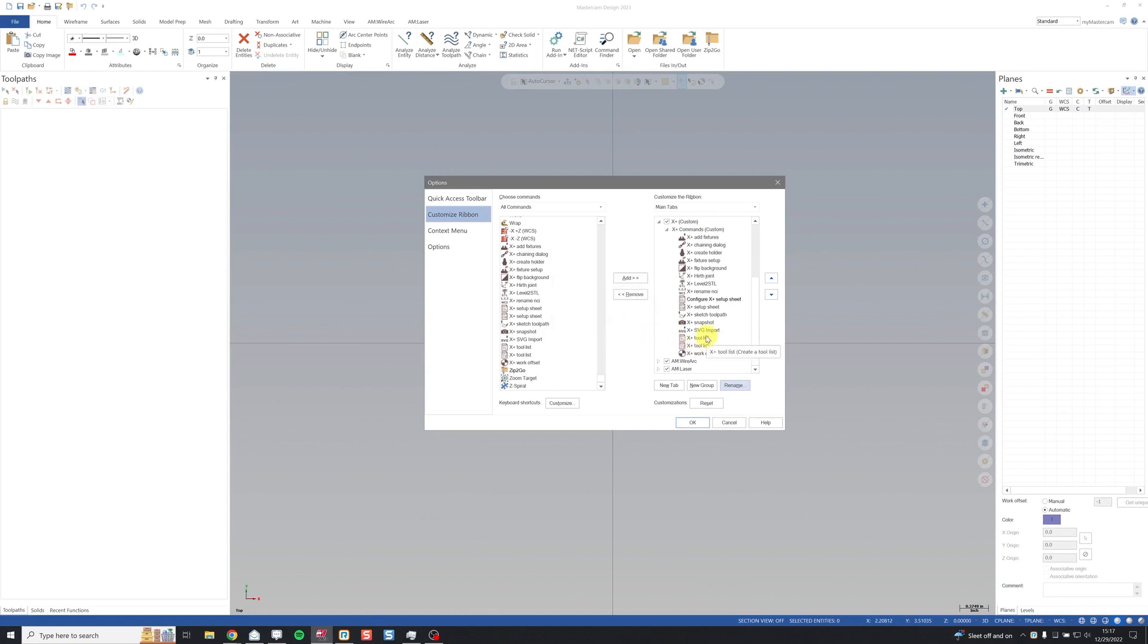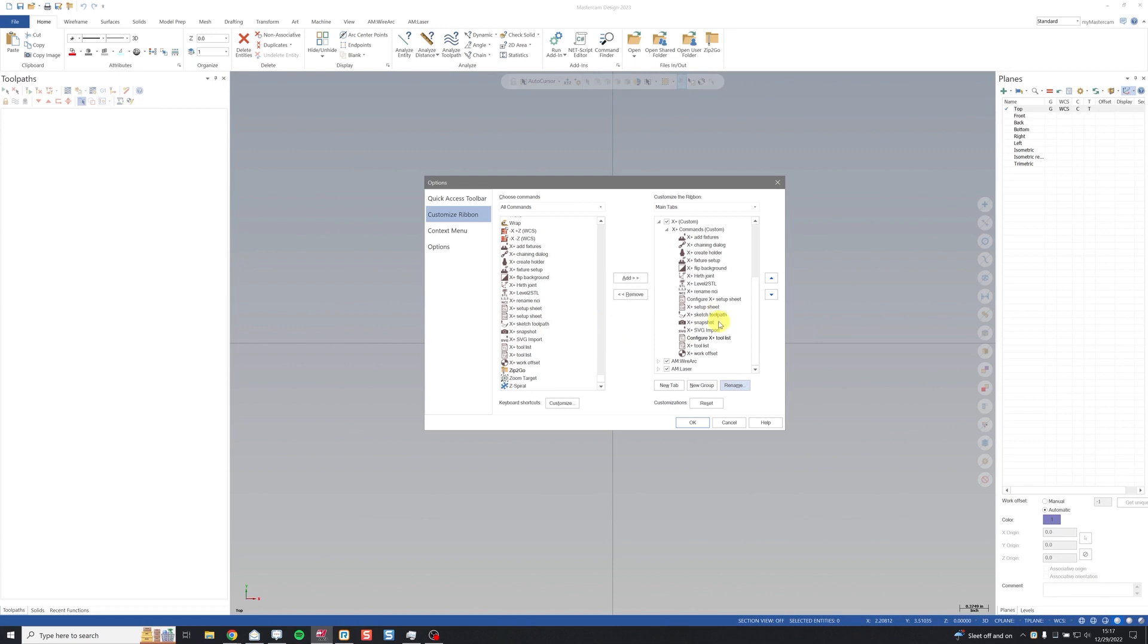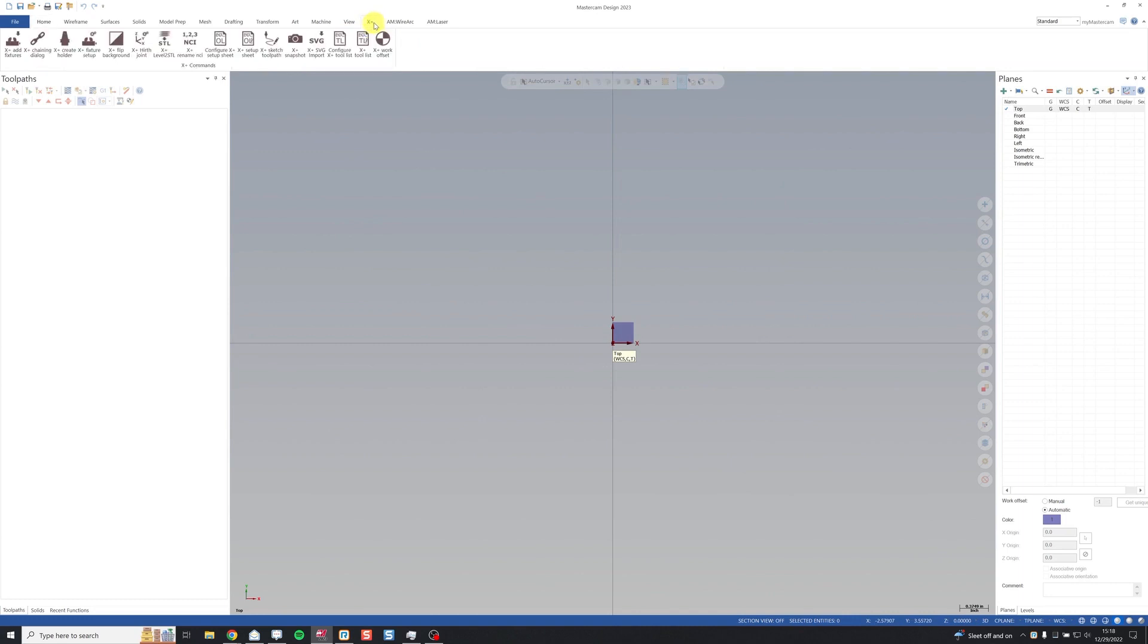And I have the same thing for my tool list, create a tool list, create a tool list without dialog. So configure X Plus tool list. I have them all in the ribbon now. Click OK. Just like that I have an X Plus ribbon with my commands.